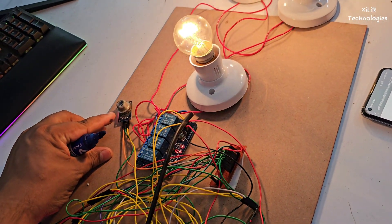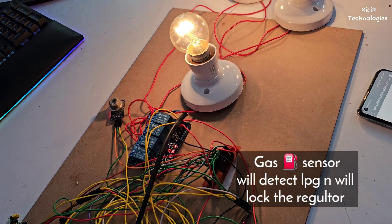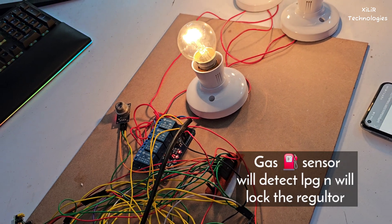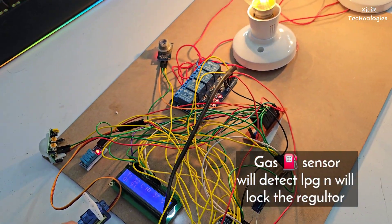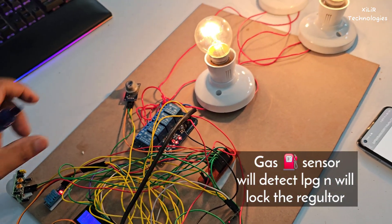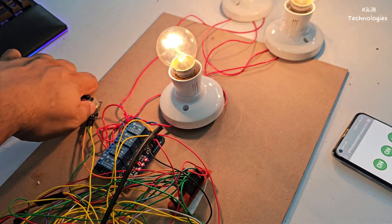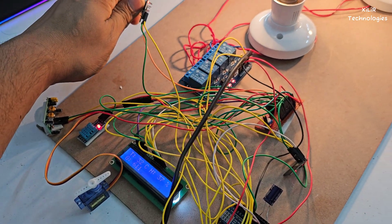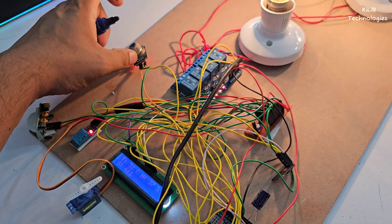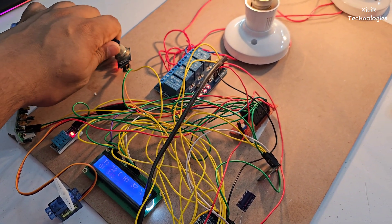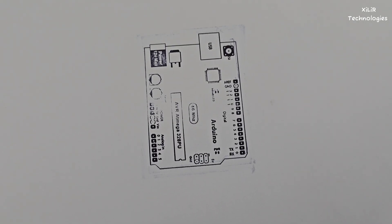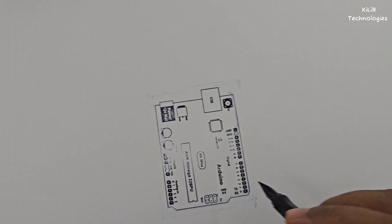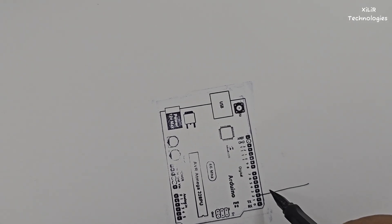So this one is one sensor, MQ2, so it will show leakage of gas and this knob will move clockwise or anti-clockwise. Okay anti-clockwise, so I removed it, it will be okay.